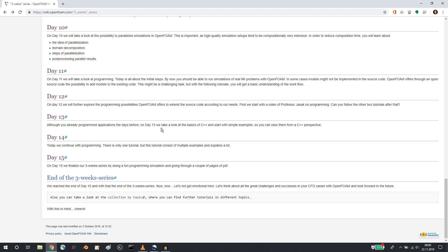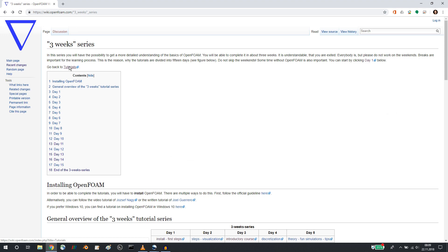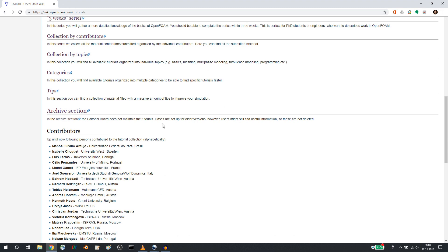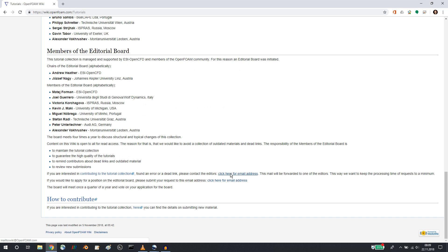So this is what I wanted to talk about in this video. I would like to ask you to go through the tutorials if you are interested. And please, please give us feedback to this email address, wiki@OpenFoam.com, because feedback is always very important to us.